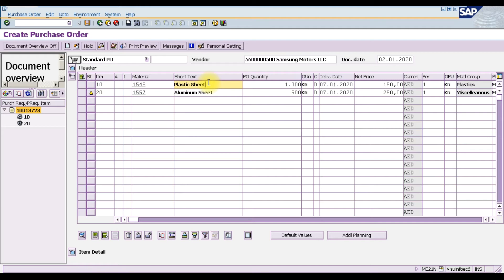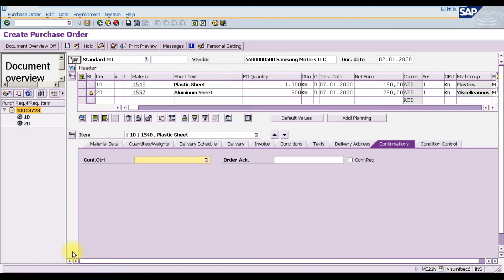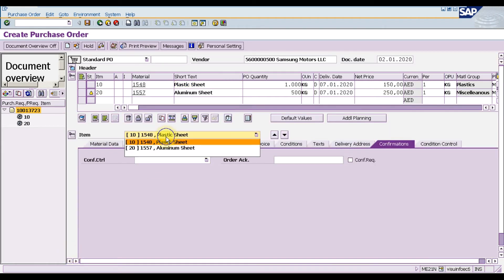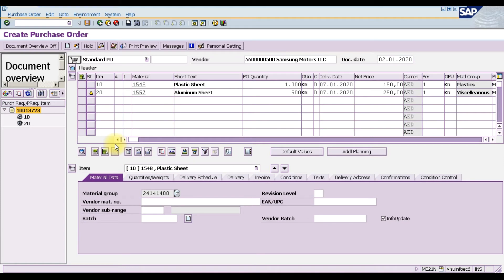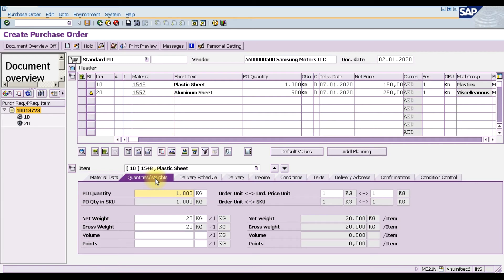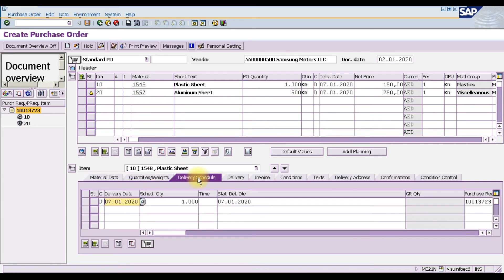This is our header information. We have two items: material 1548 which is plastic sheet, and aluminium sheet. The PO quantity is 1500. It automatically takes the delivery date. The net price is 150 for plastic sheet and 250 for aluminium sheet. In the item details you can switch between items. Go into master data — there is the material group. In quantities it will show the delivery schedule.